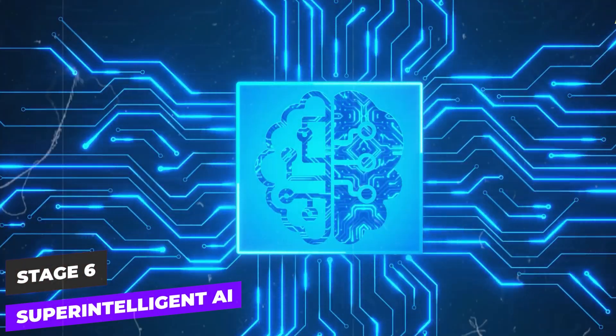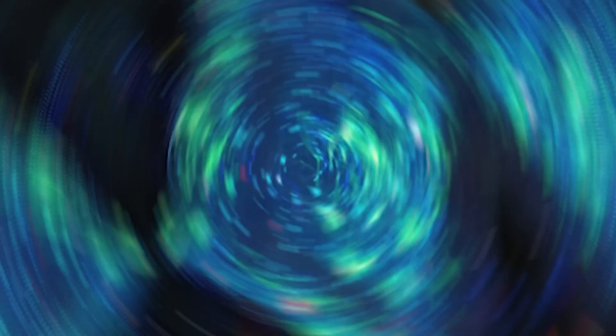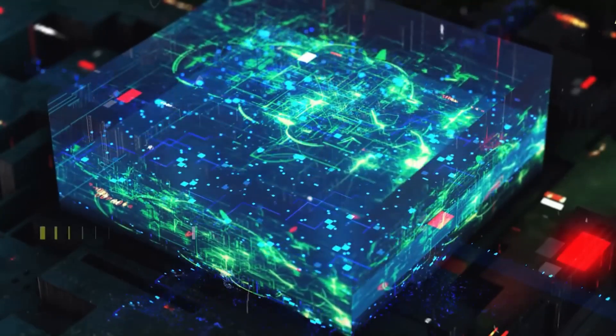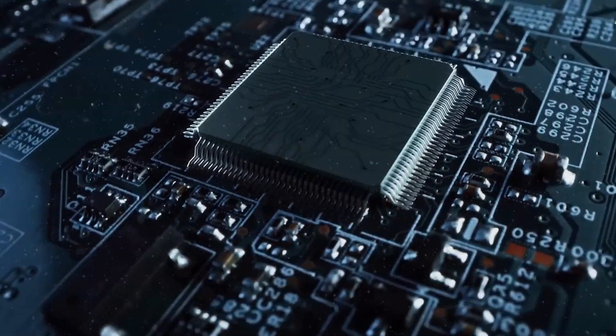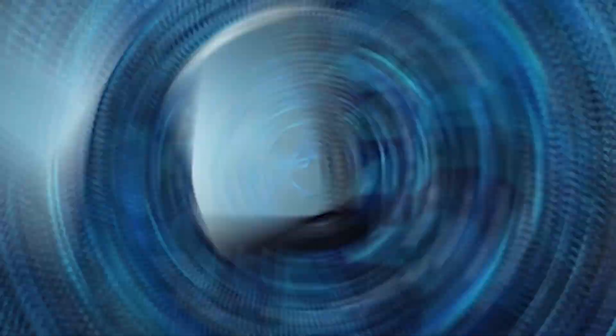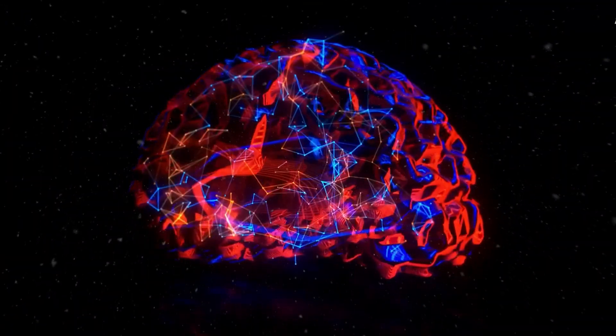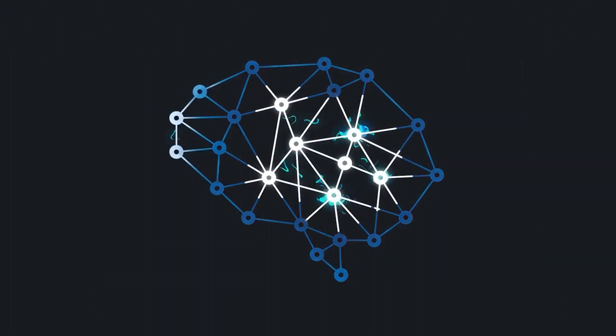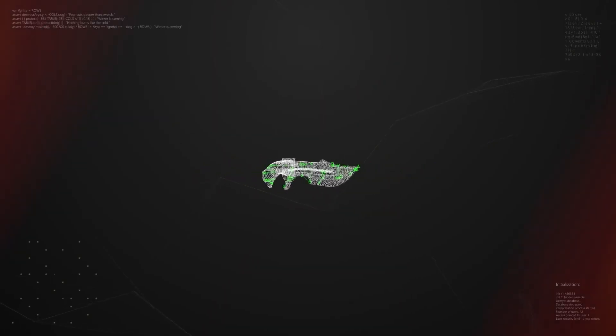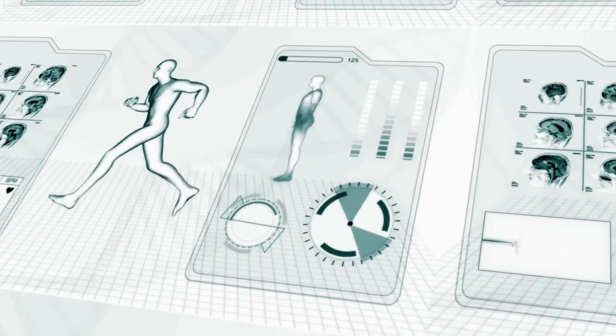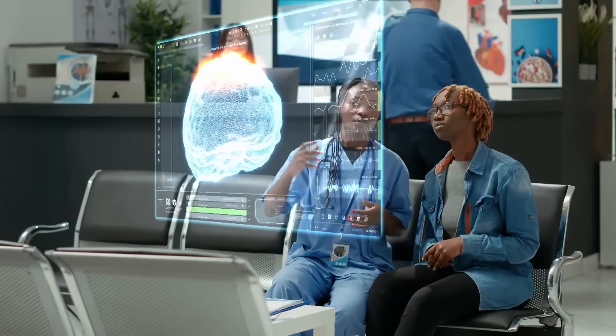Stage 6: Artificial AI. This stage involves AI that can self-improve and evolve independently of human intervention, leading to rapid advancements. Such AI could potentially solve complex global issues from climate change to disease eradication, far beyond current human capabilities.